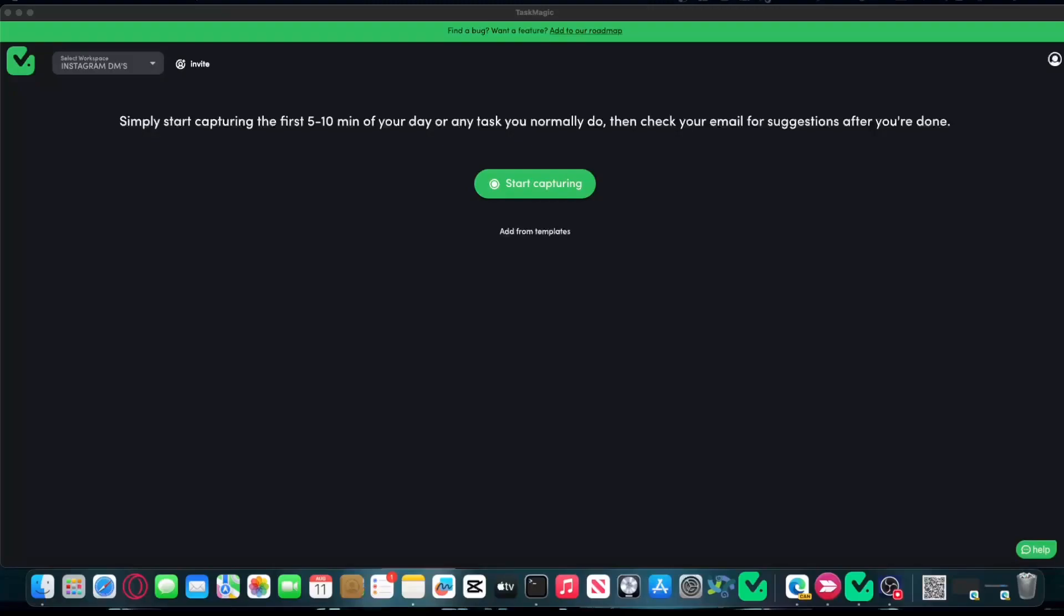Hey there guys, how is it going? I just wanted to show you two quick features that will help you out using Task Magic. One of them is allowing errors and the other one is advanced settings.